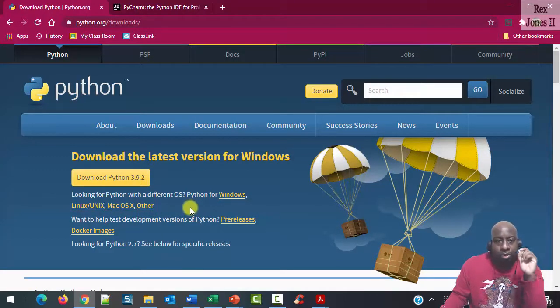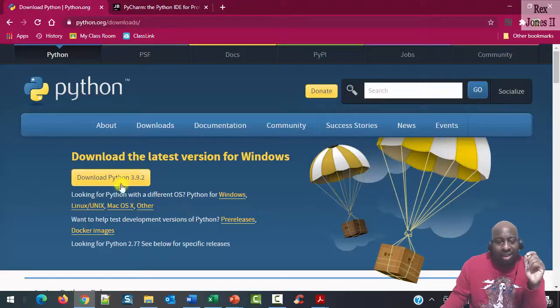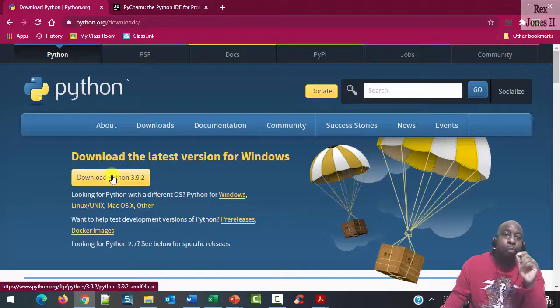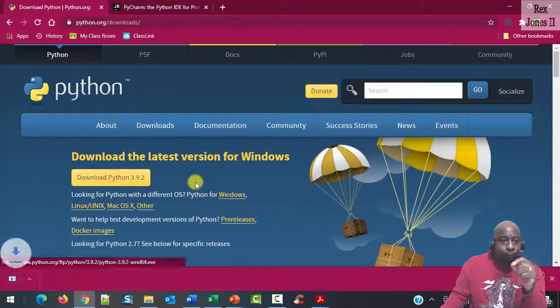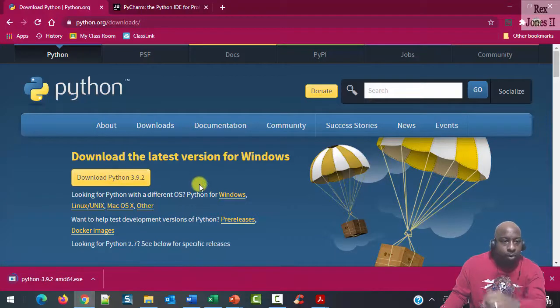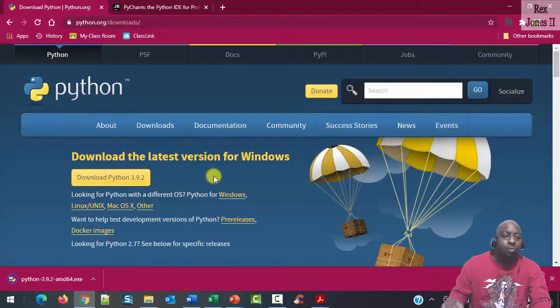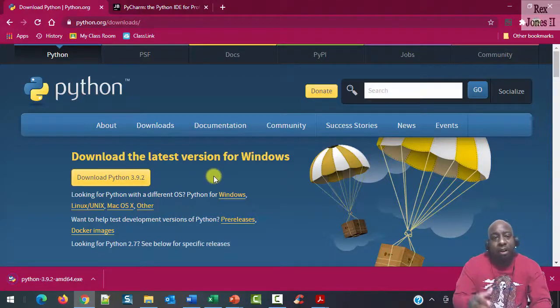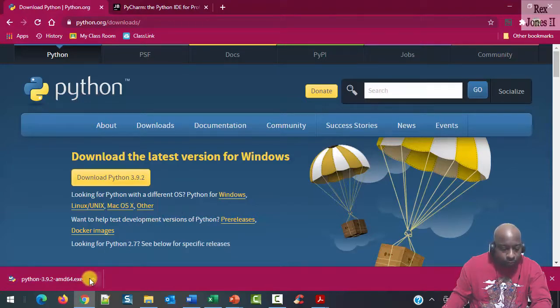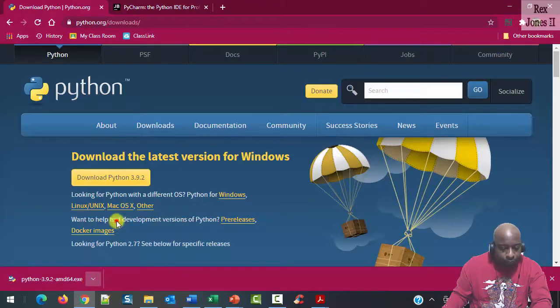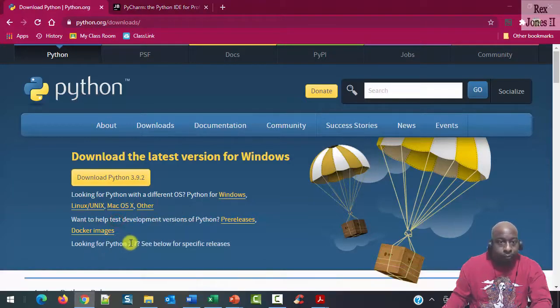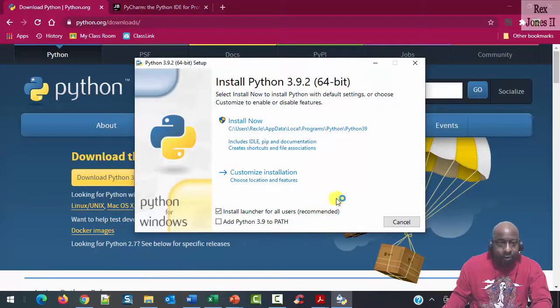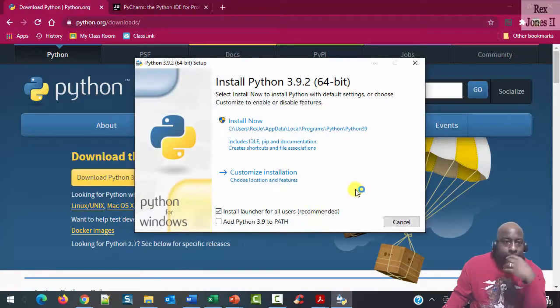I am using Windows, so I would click this download Python 3.9.2 button. 3.9.2 is the Python version. Let's head over to my Downloads folder and see Python.